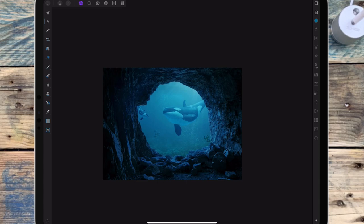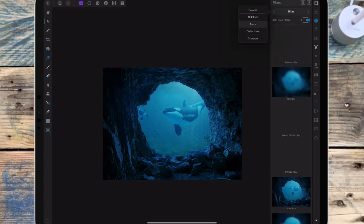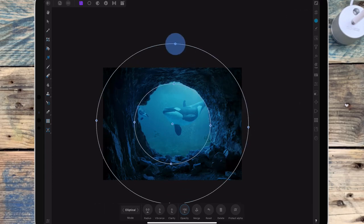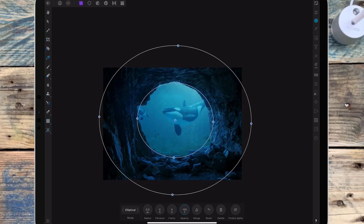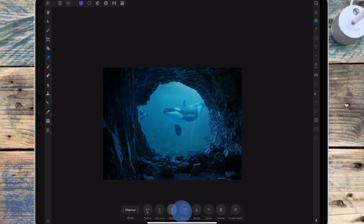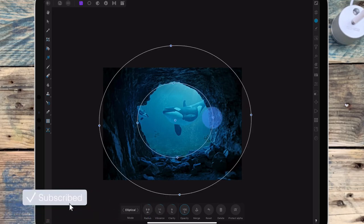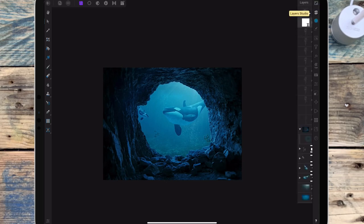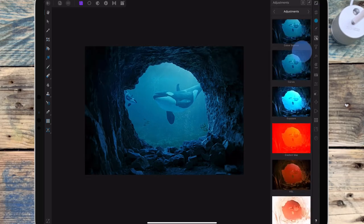And then I'm going to add a depth of field blur, making sure that's at the top of the layers. And I want the water to be in the centre circle. So then I'm going to bring up the clarity and the vibrance, and then bring the radius up. And then I'm adding an exposure adjustment just to brighten it up a bit.